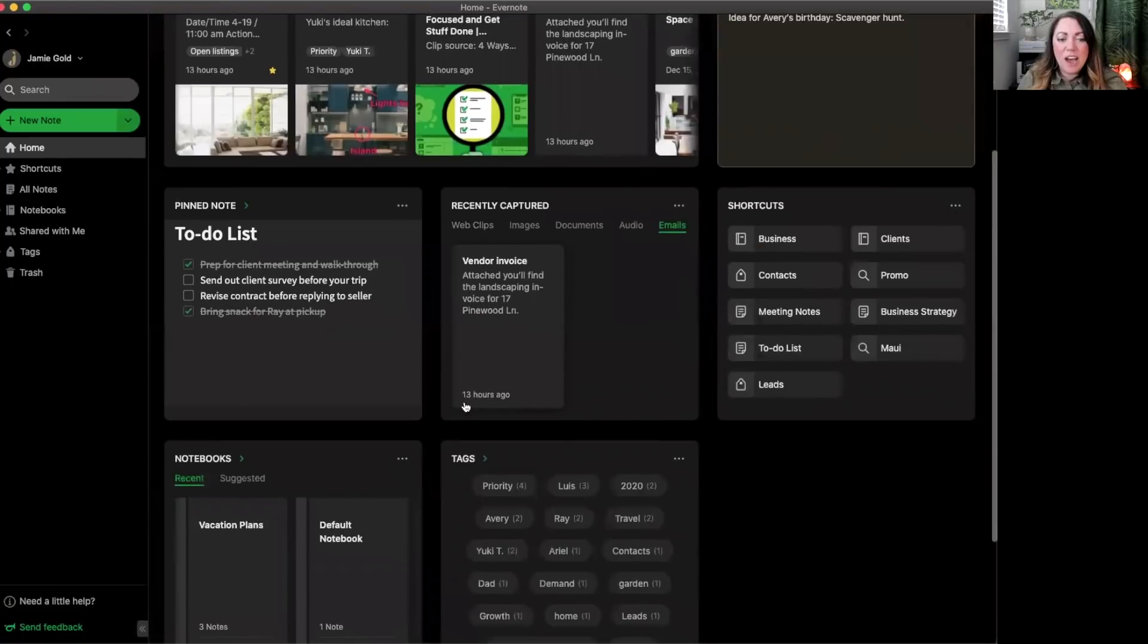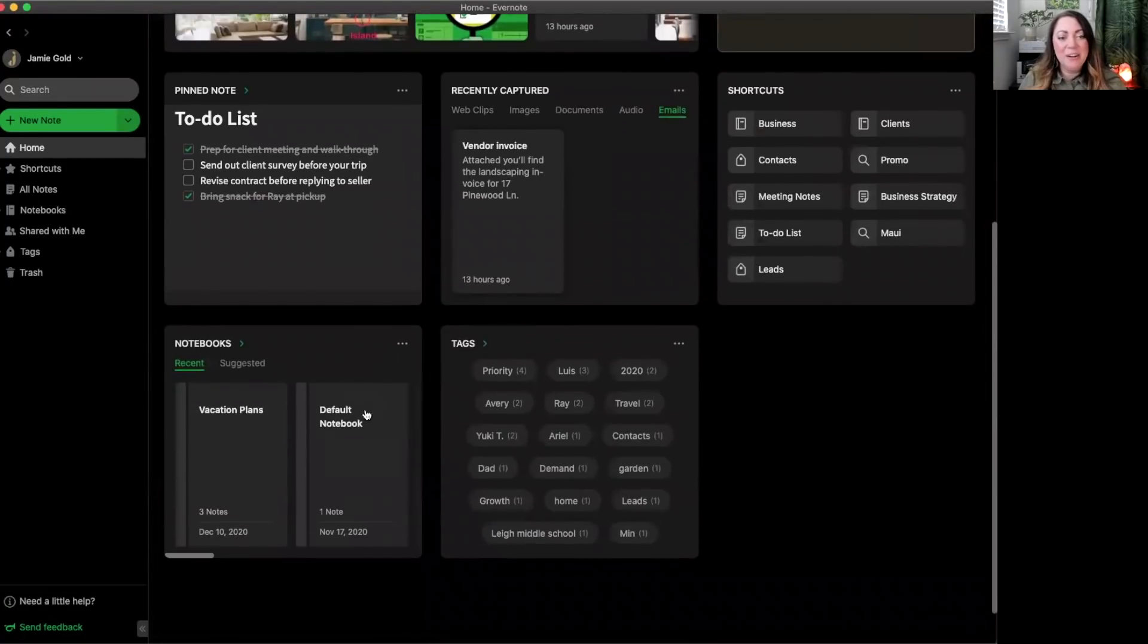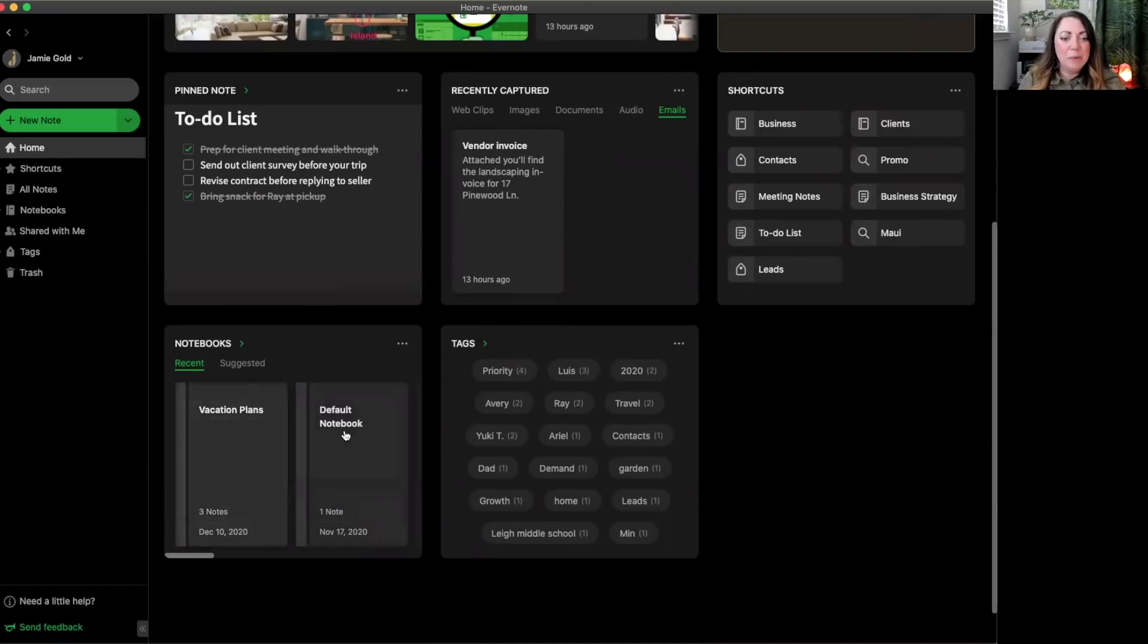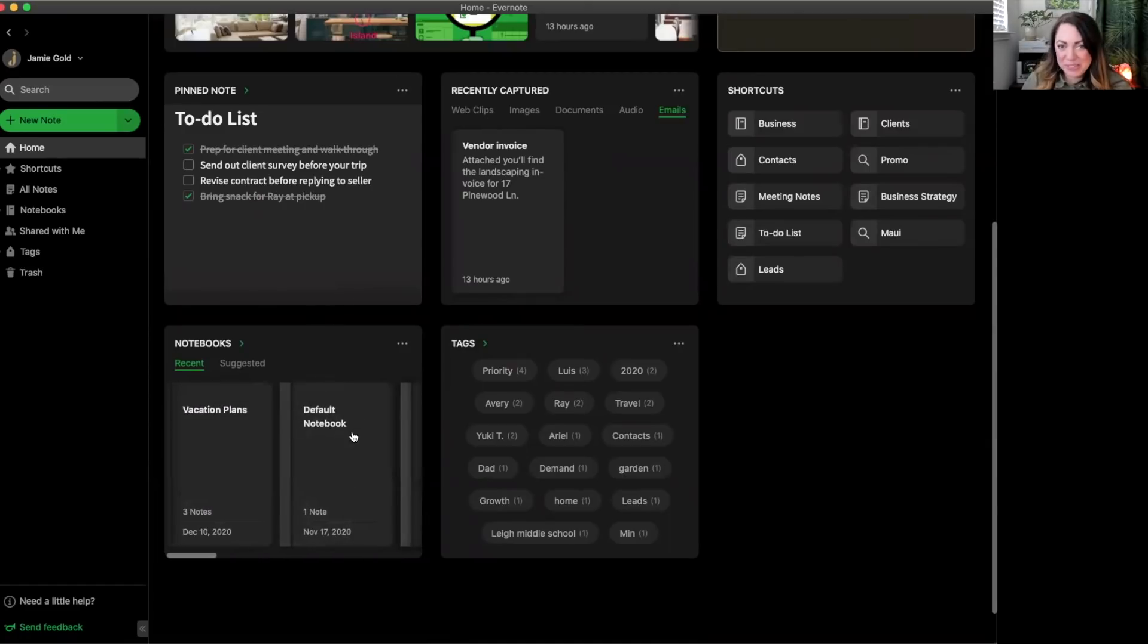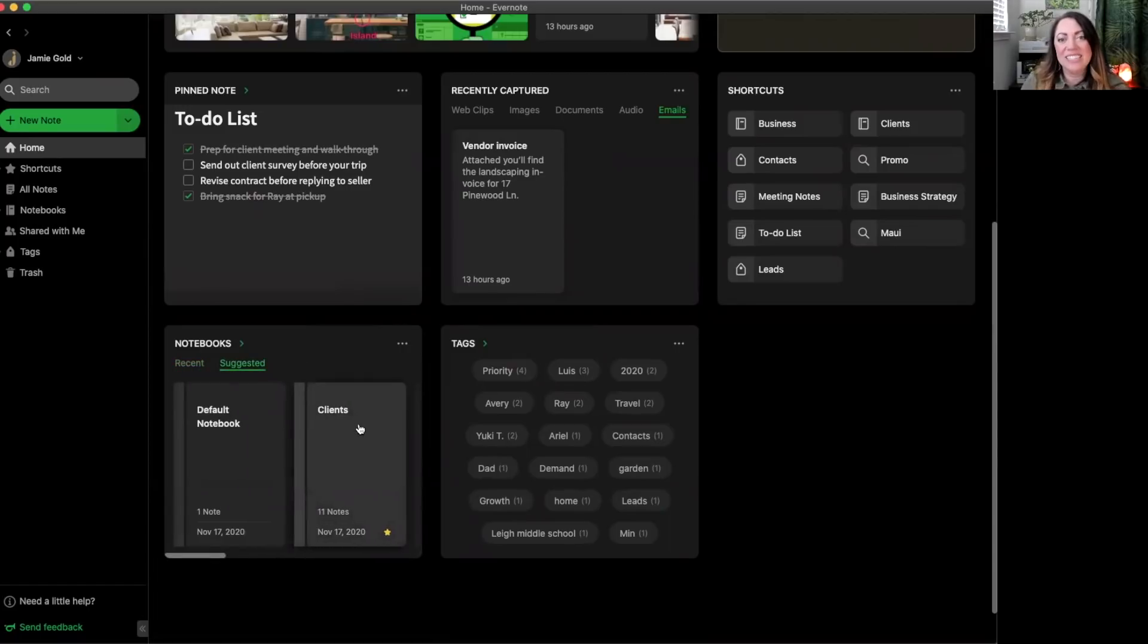Next up is the notebook widget. The notebook widget works very similar to the notes widget. Recent notebooks are sorted by the most recently edited, while suggested notebooks here are based on a combination of notebooks you access, edit, or search for frequently.